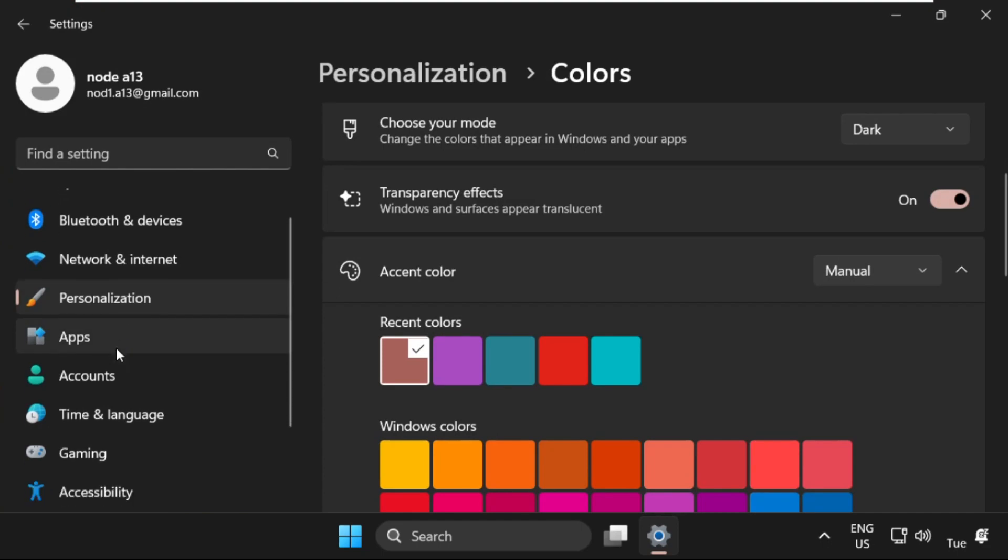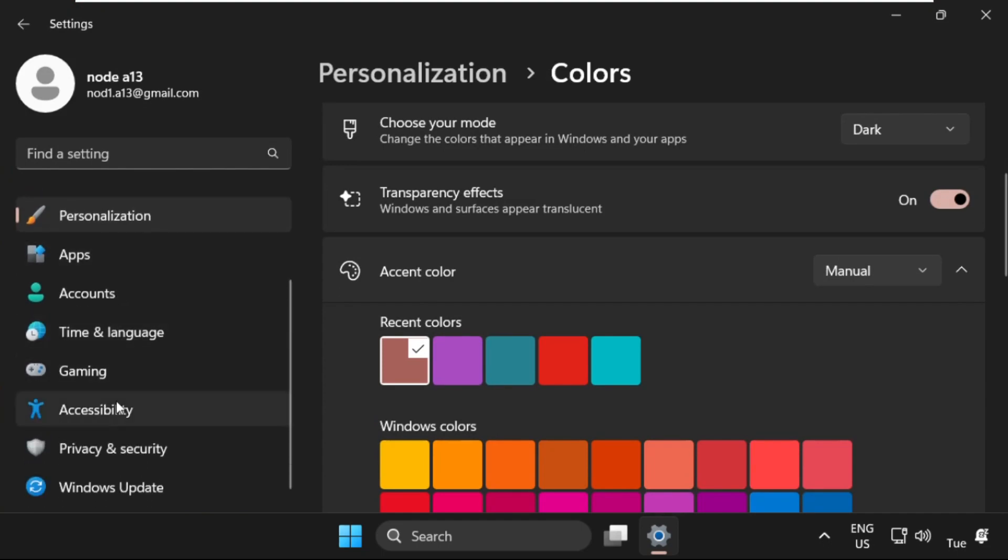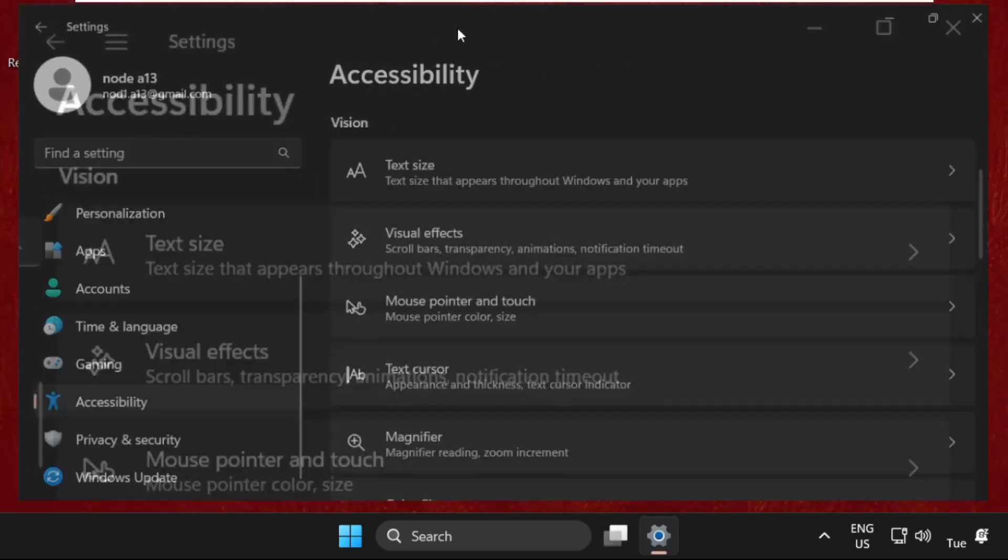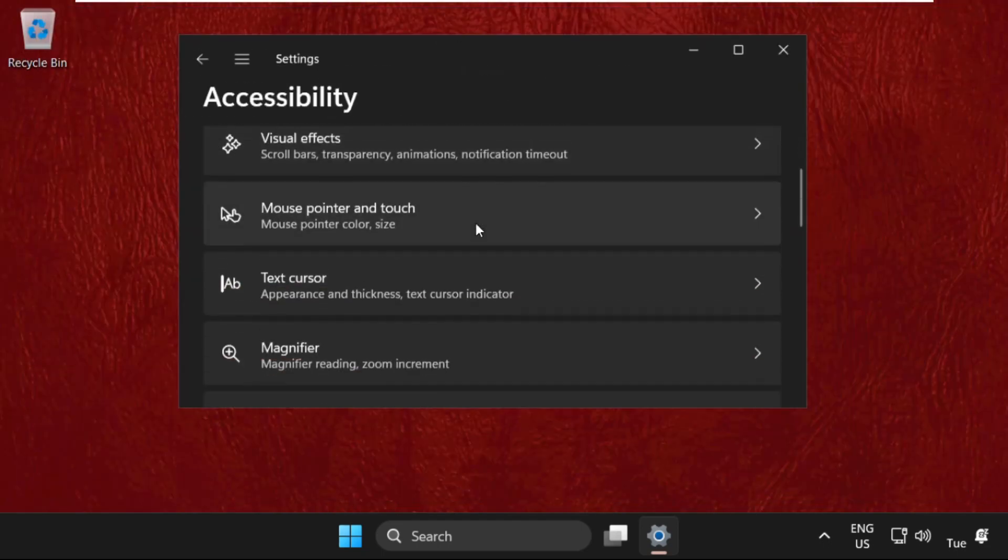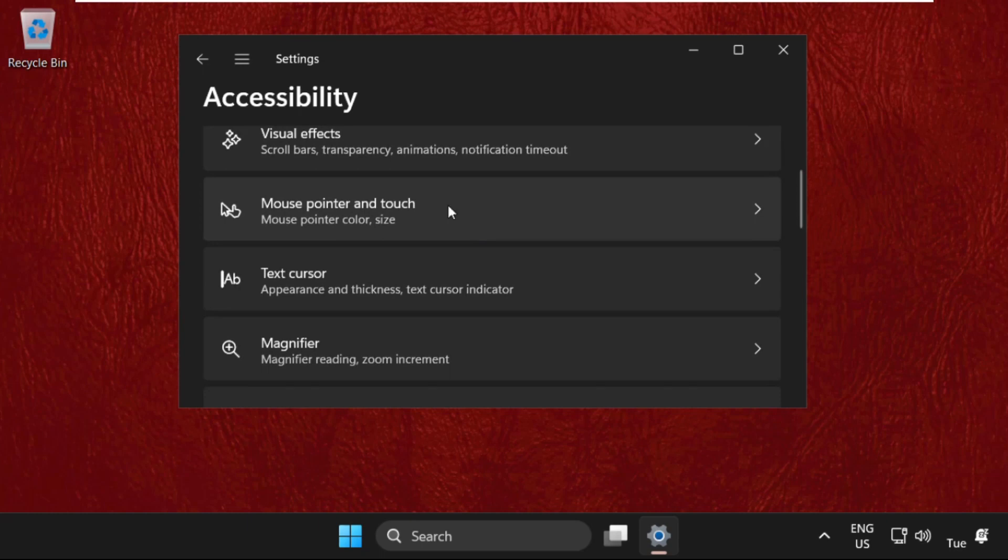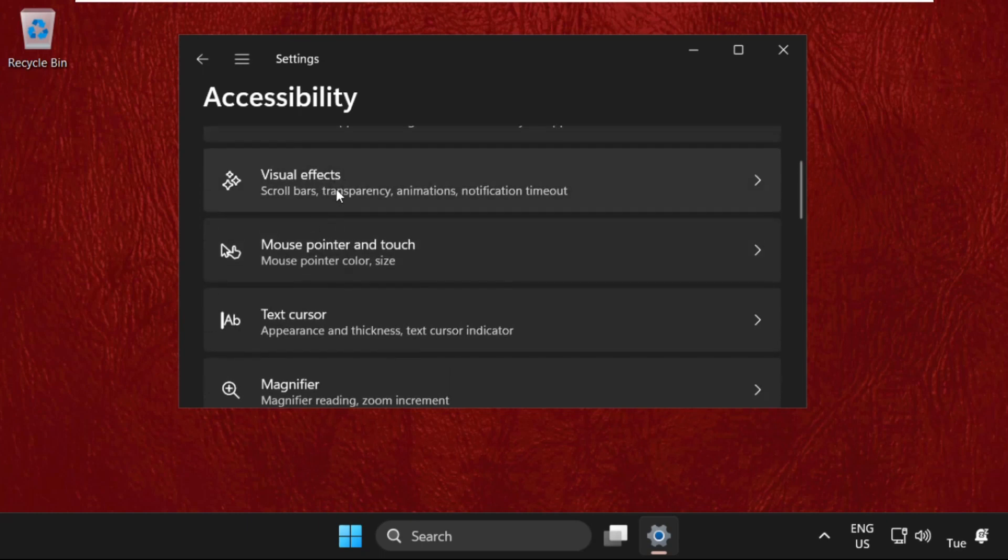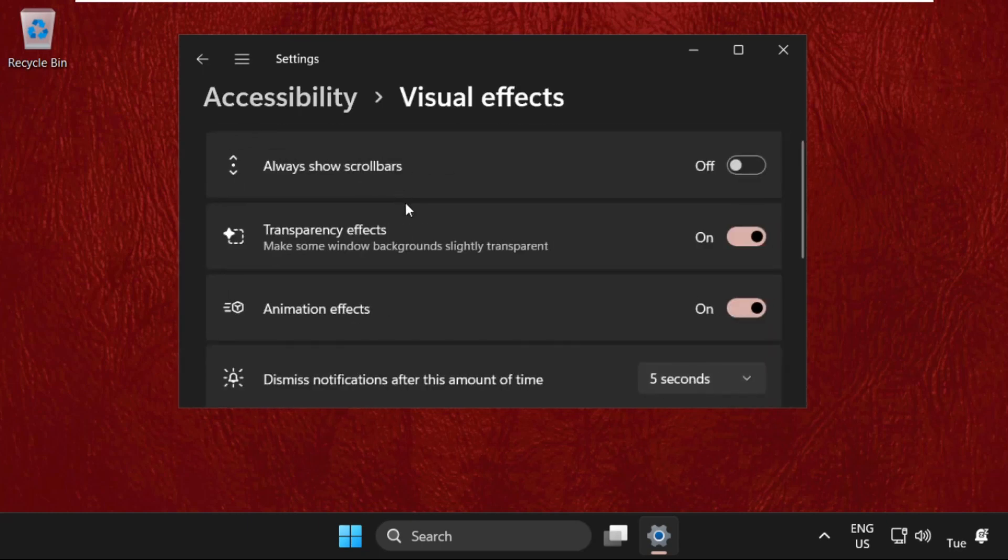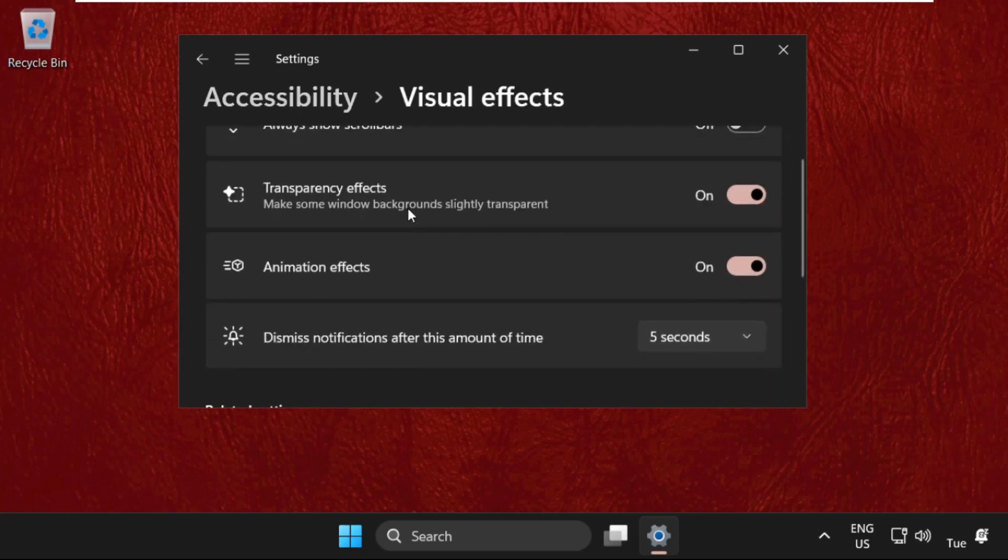Once done, on the same window click accessibility. From here we need to select visual effects, and from animation effects we need to turn off this option. Once done, we need to close this window.